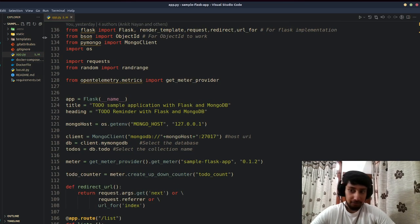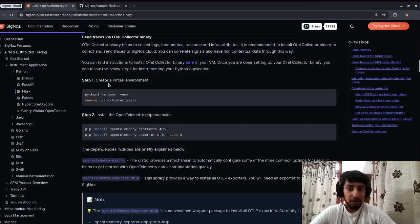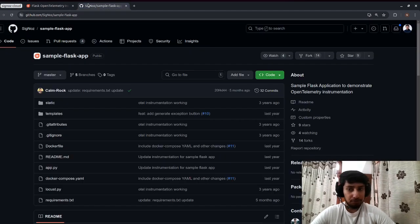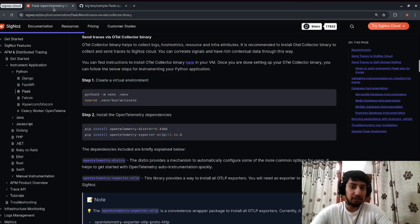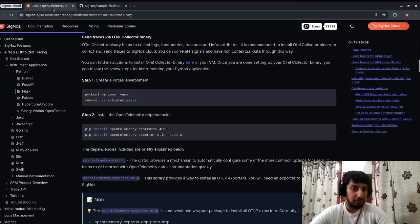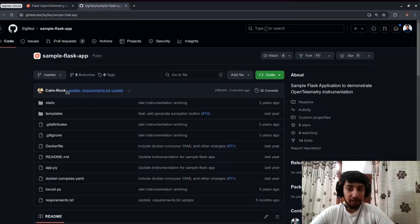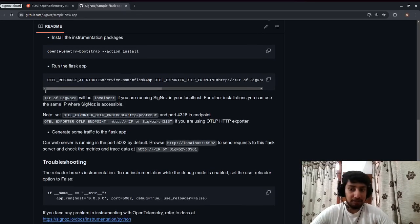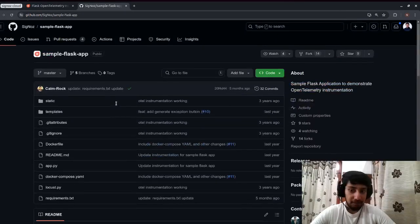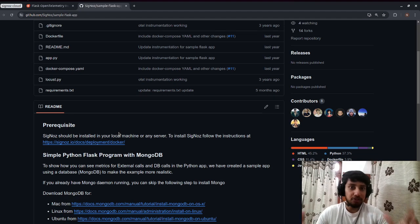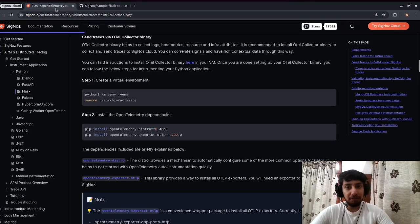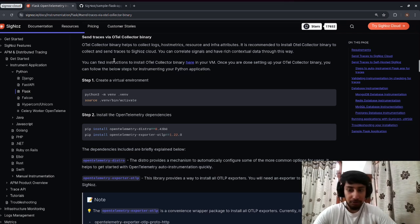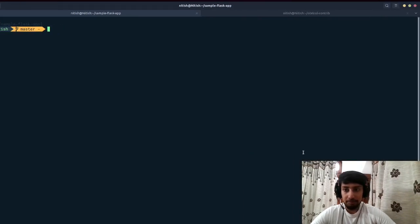The first step is to create a virtual environment. I'm following the OTel collector binary instructions from the docs. This sample Flask application makes use of MongoDB, so we need to run a MongoDB instance for the app to store data. I'll run it using a Docker container. I'm going to copy-paste the virtual environment creation command, and it has set up the environment.